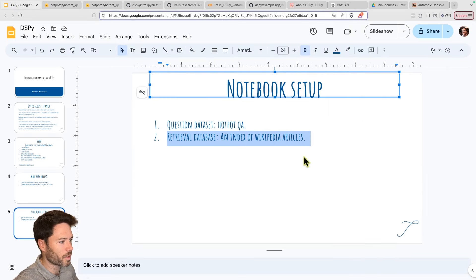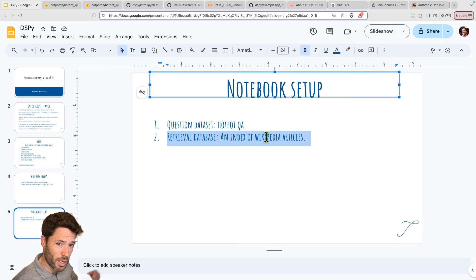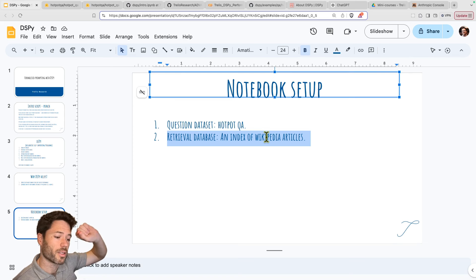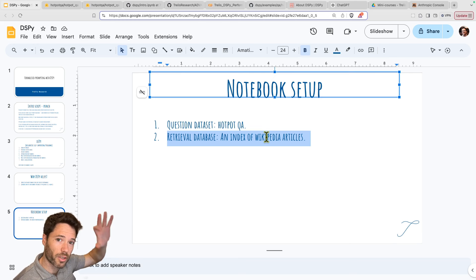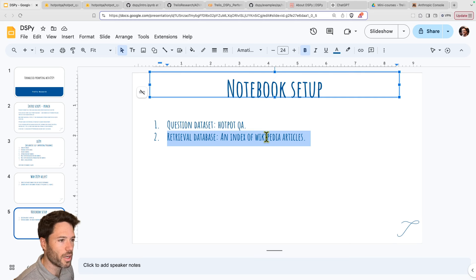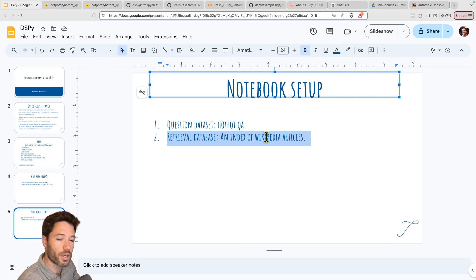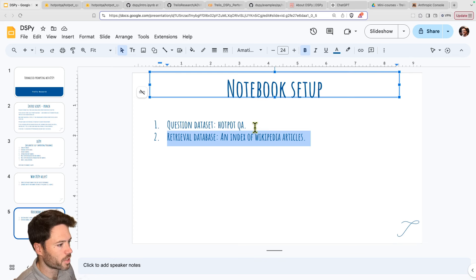There's an index database of Wikipedia that the DSPY team has set up. That's handy because we're going to use it when we introduce retrieval augmented generation within the prompts. So we'll see both being introduced in the notebook. For running the notebook, you have two options. DSPY has a large set of notebooks available, one of which is called intro.ipynb. I'll put a link below.